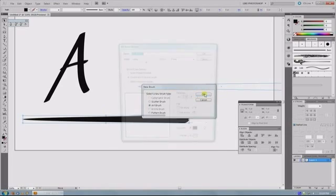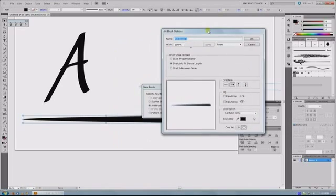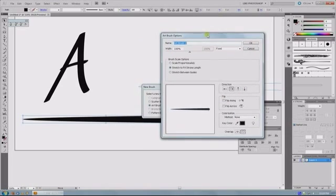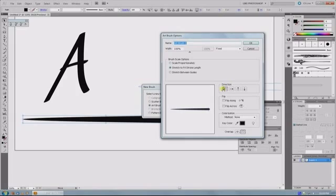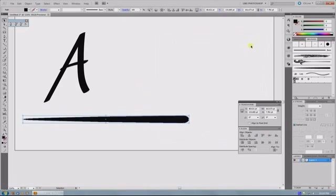But once you've picked your art brush it'll pop open this dialog here and it tells which way do you want the stroke to be going. Left to right, right to left. I usually just continue that because it's easy to flip it later. And then if you set the method to tint that way you'll be able to use your swatches to change it. And then just hit OK and it pops into the box over here.